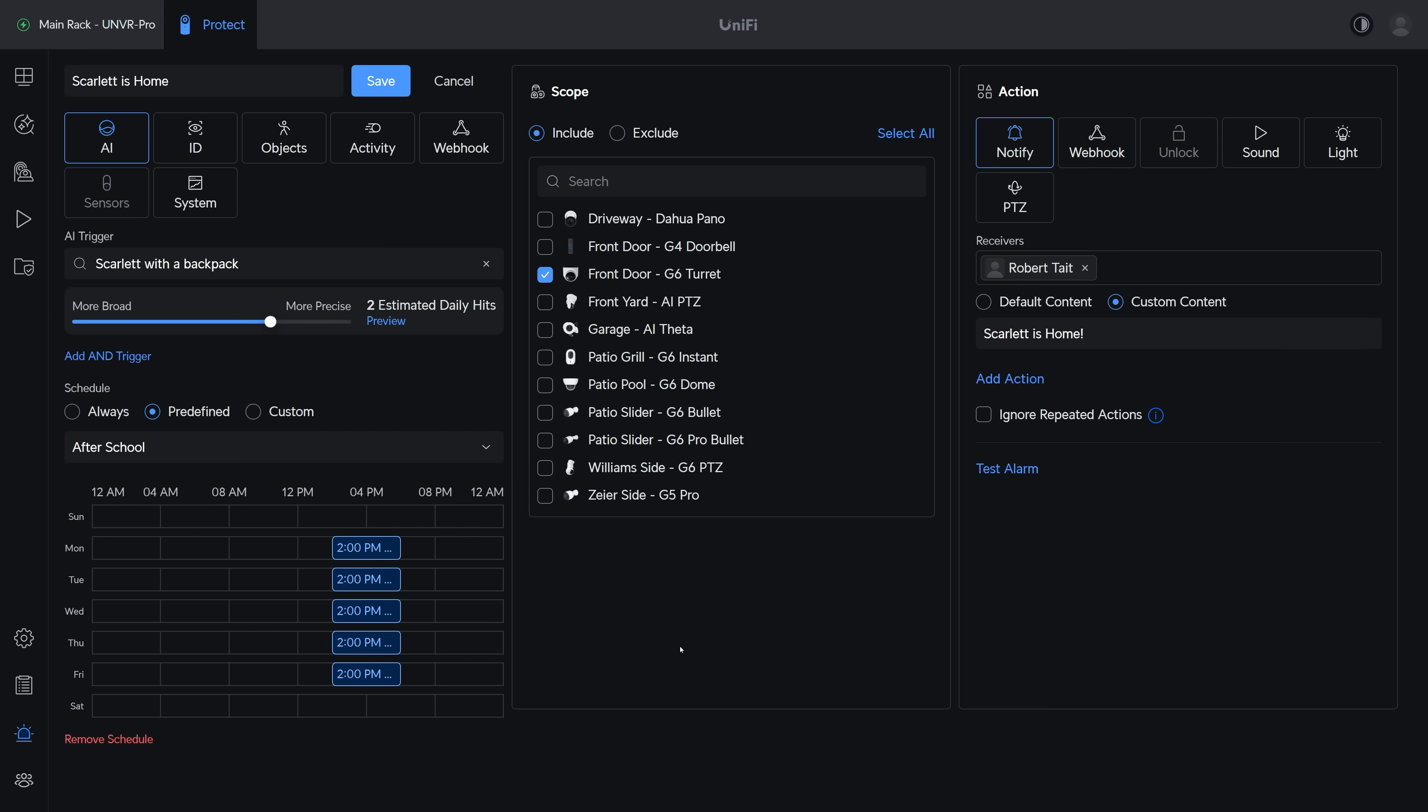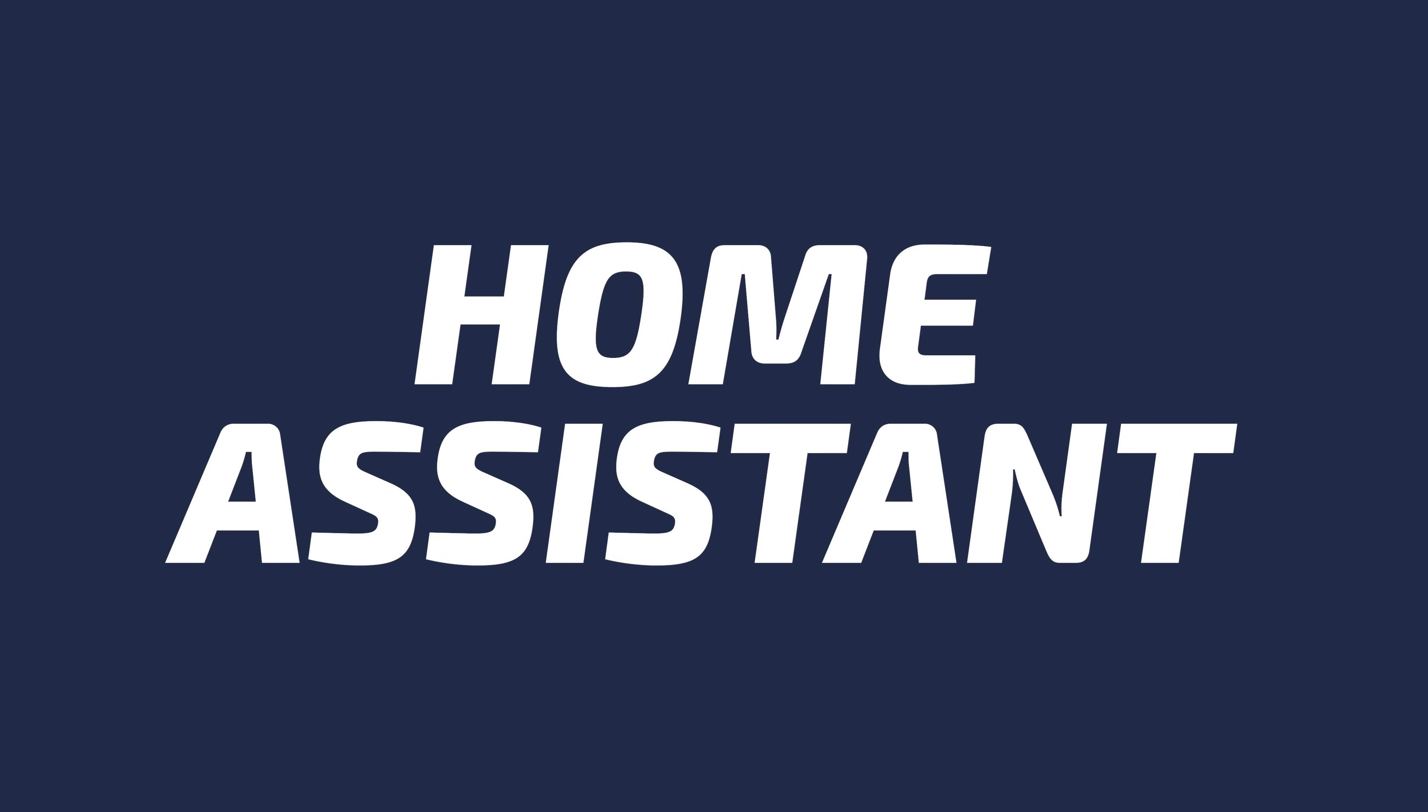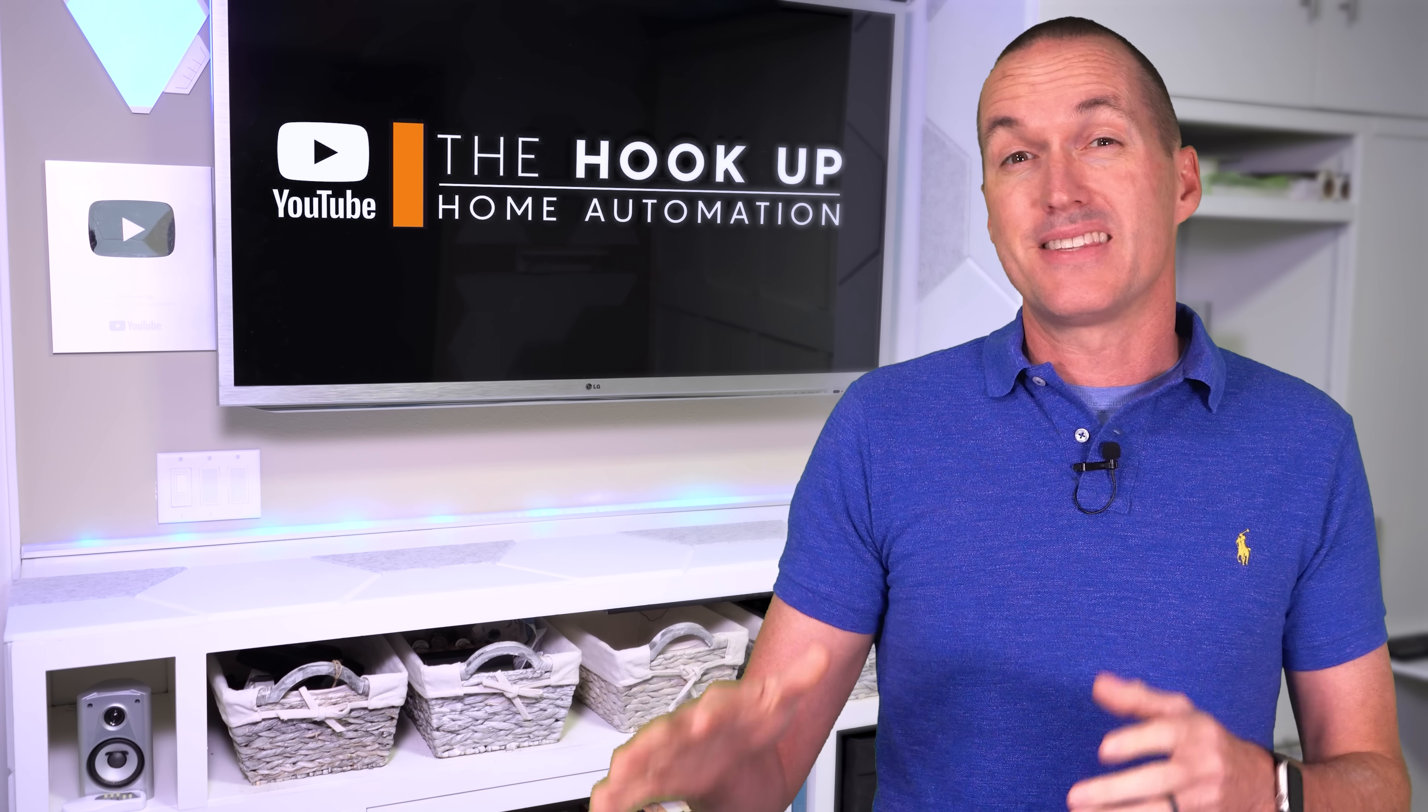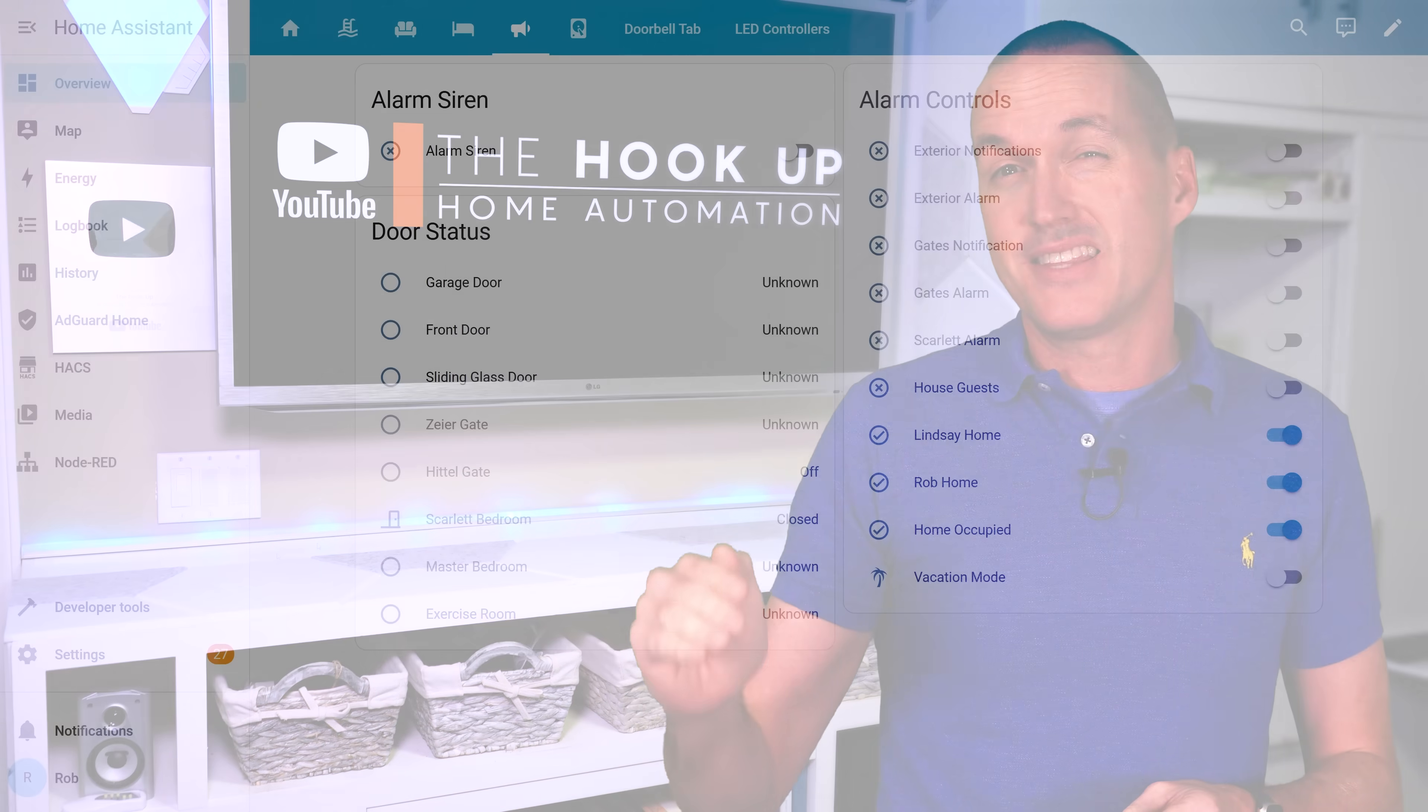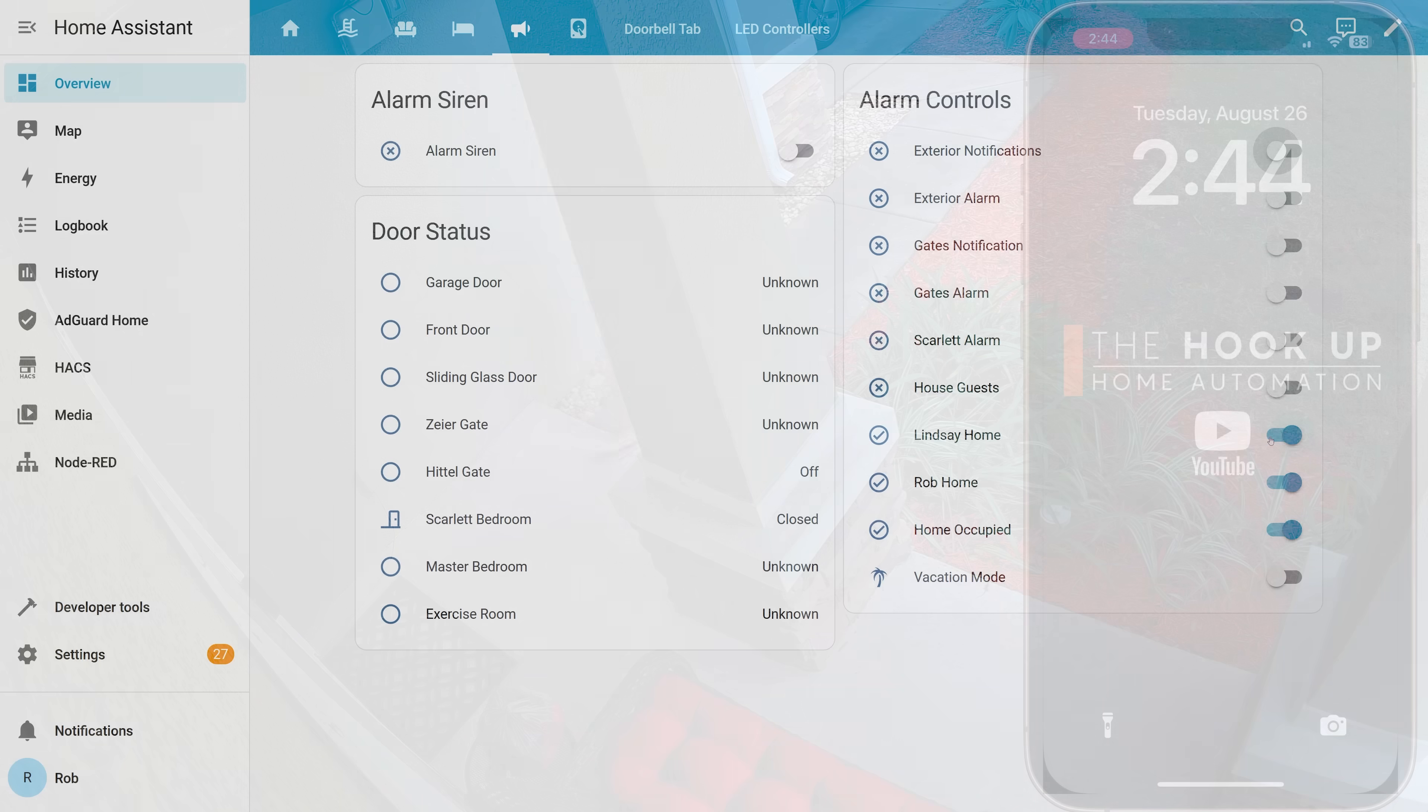If you are a Home Assistant user, Alarm Manager also has the ability to interface with Home Assistant using both incoming and outgoing webhooks. For instance, I have an entity in Home Assistant that's called Exterior Notifications that gets activated while we're sleeping and anytime both my wife and I are out of the house.